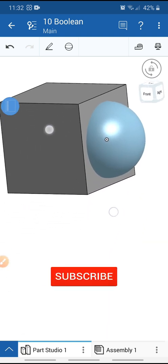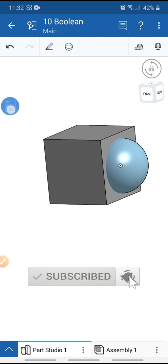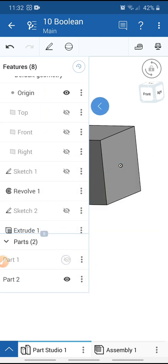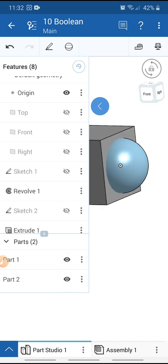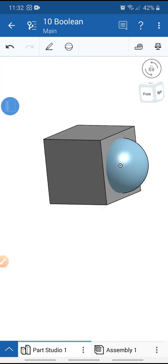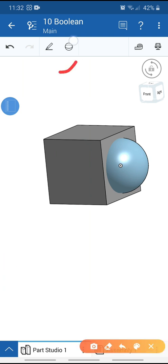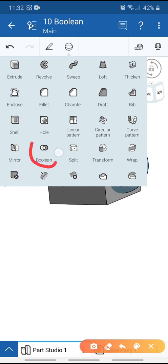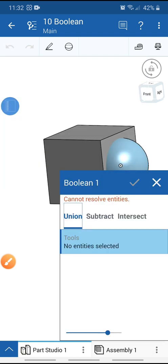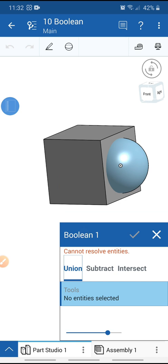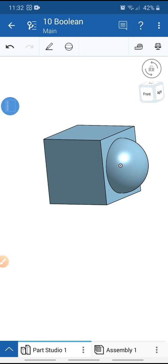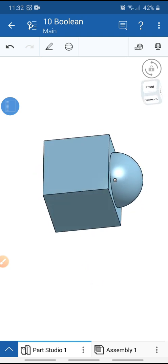We now have two bodies — this one and this one. Minimize the feature tree, go to the feature, and select the boolean tool. Choose Union, select these two bodies, and hit OK. Now these two bodies are combined into one single body.